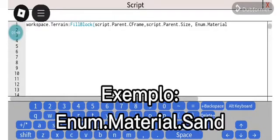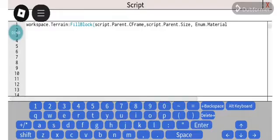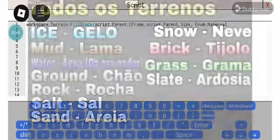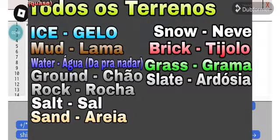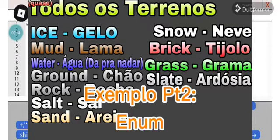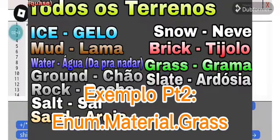But Igor, I don't know the names of the Roblox Studio materials. An image will appear on the screen with the material names in English and their Portuguese translations. Then you choose the material and write, for example, Enum.Material.BondGrass.